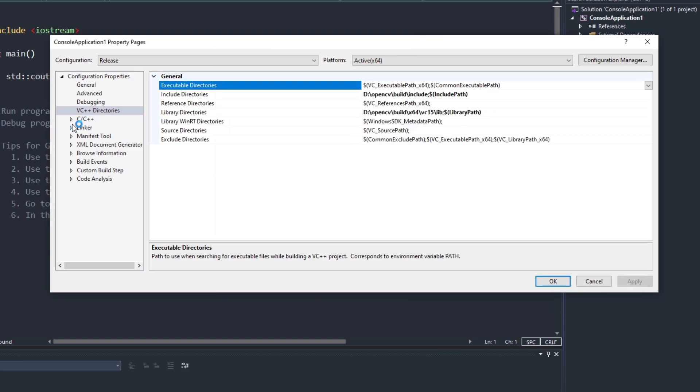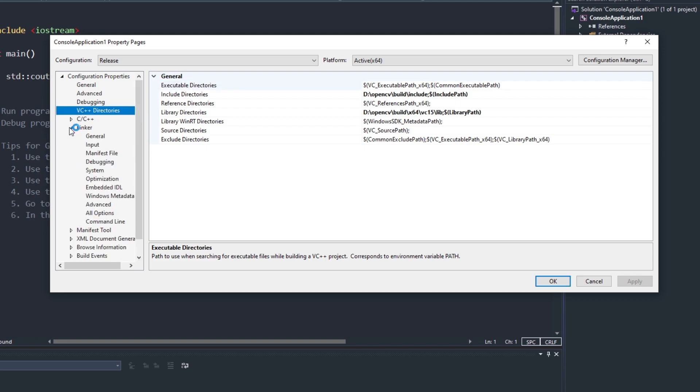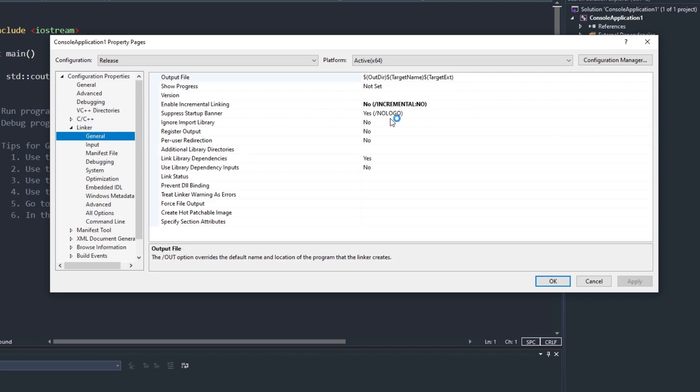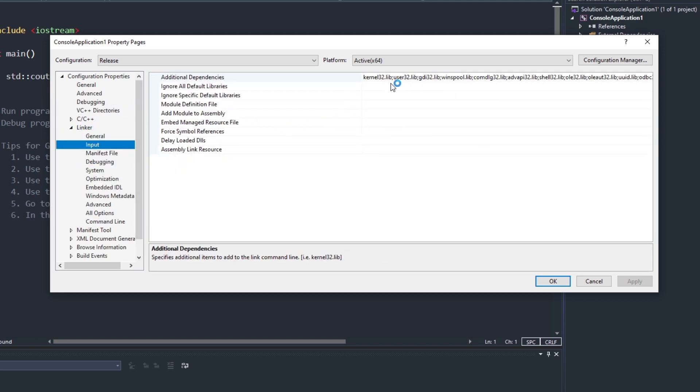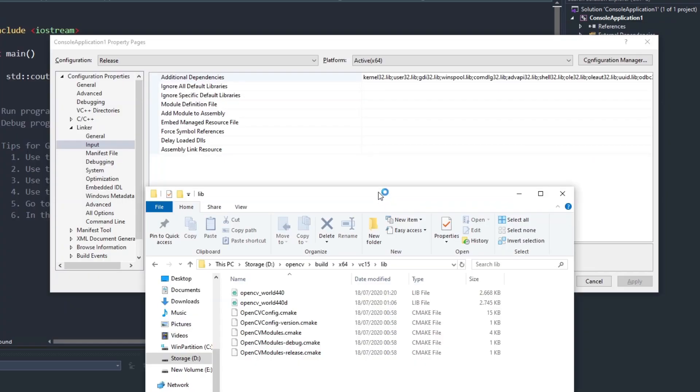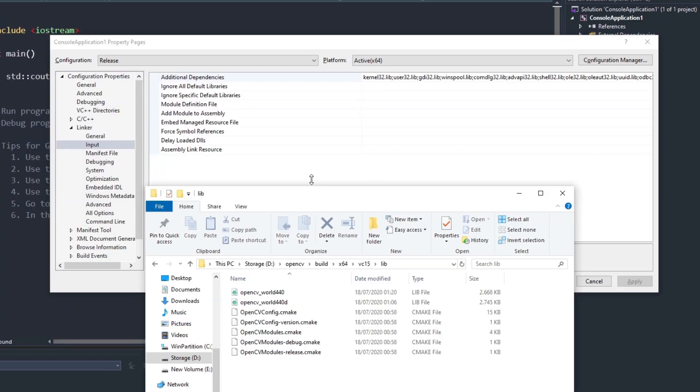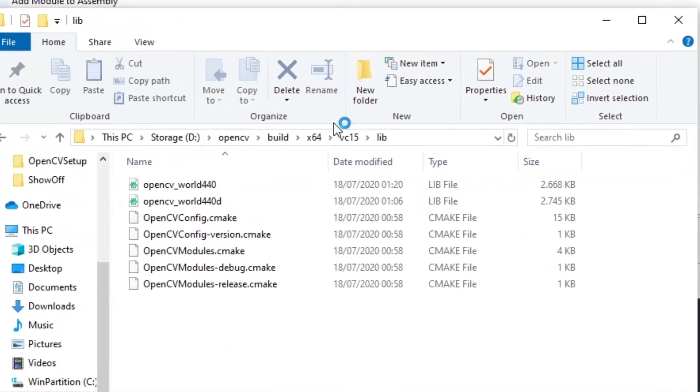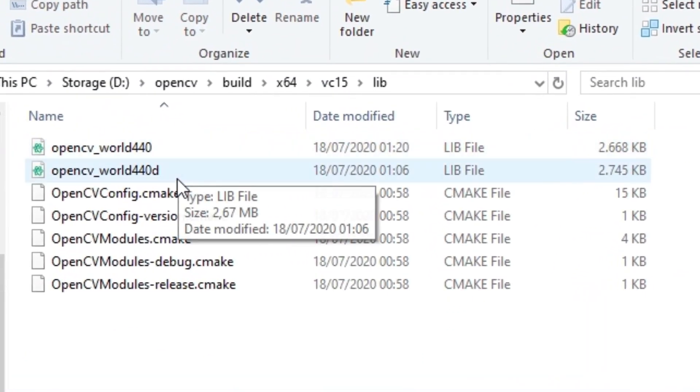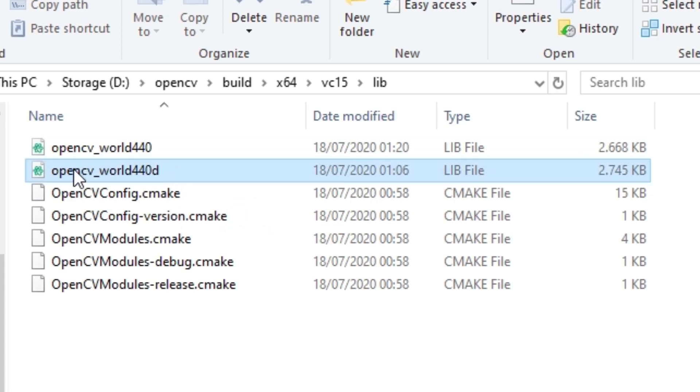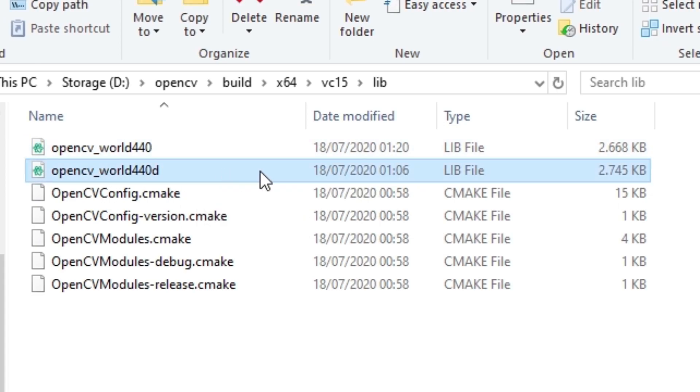One more addition is needed, which is add the lib file in the additional dependencies. Since we are currently in debug configuration, we want to add the lib having a D at the end of the file name. If we want to use the release configuration, we have to add the other one instead.